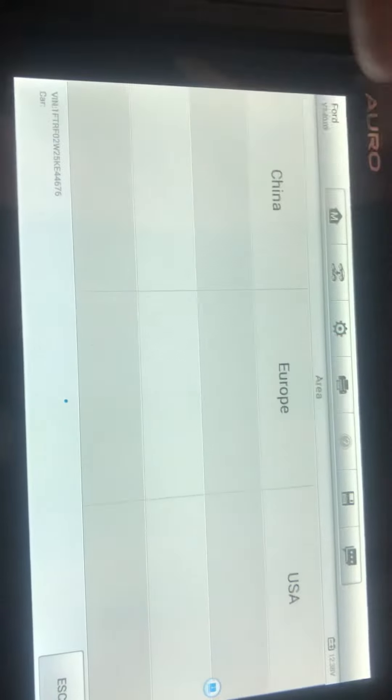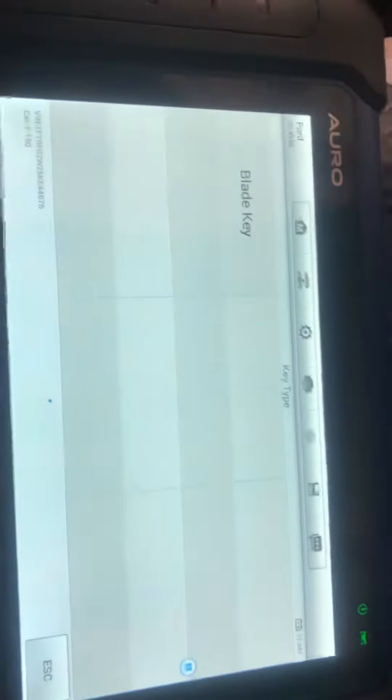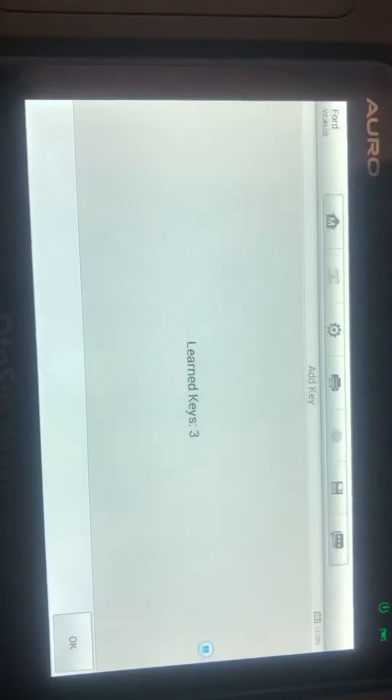Ford USA, we'll go with an F-150 04 to 08 blade key immobilizer. Can add key? Yes. Ignition has to be on. The ignition is on, so it's gonna communicate now. Learn keys - it has three of them already.